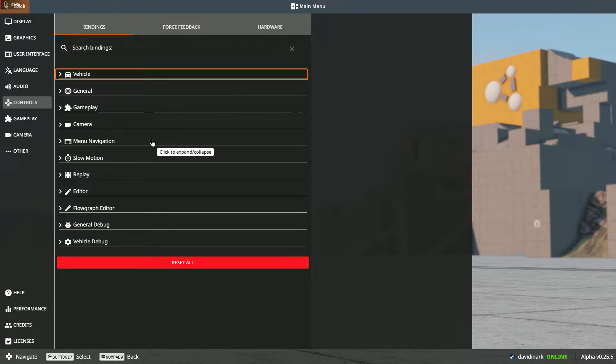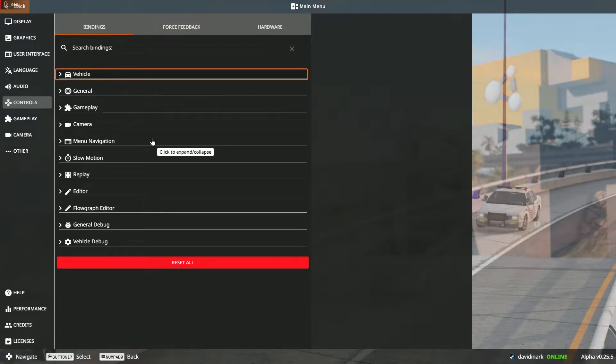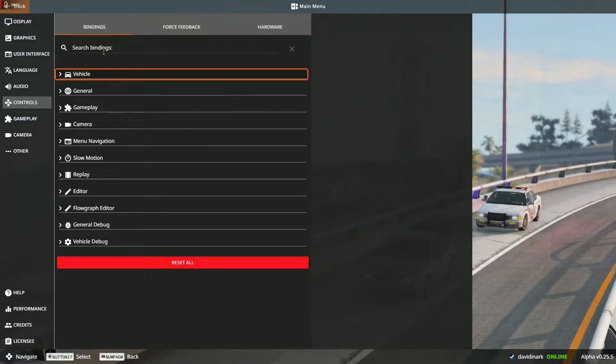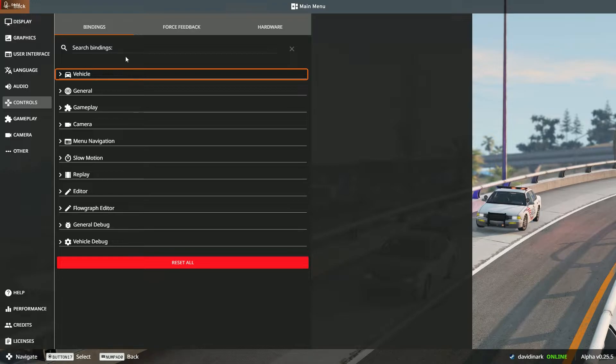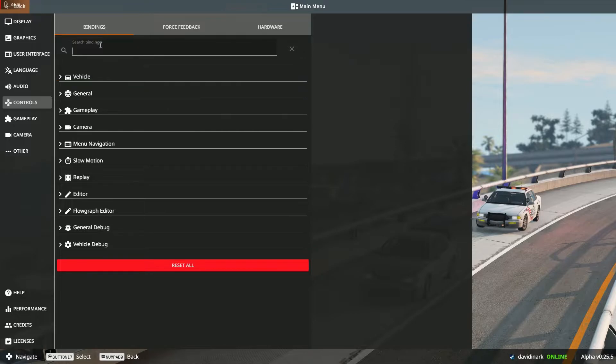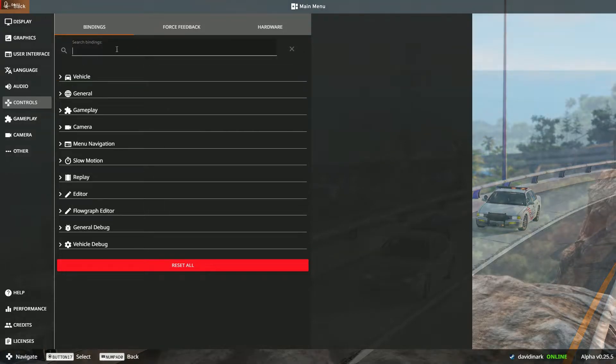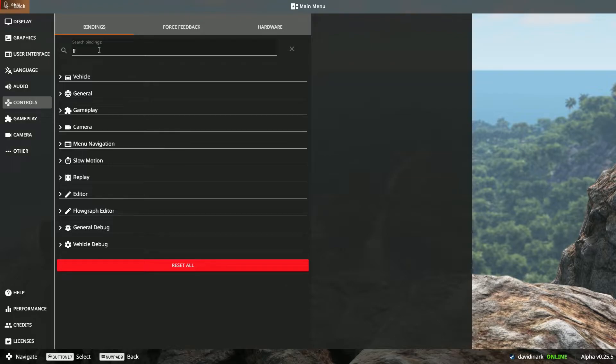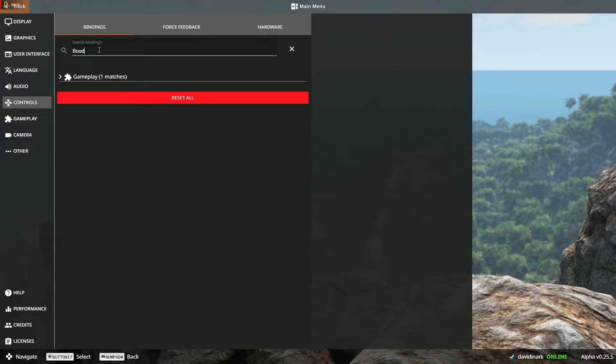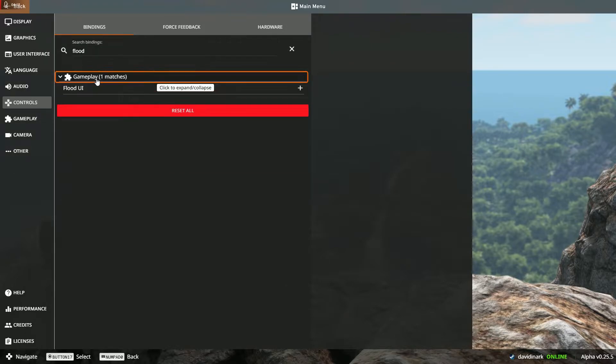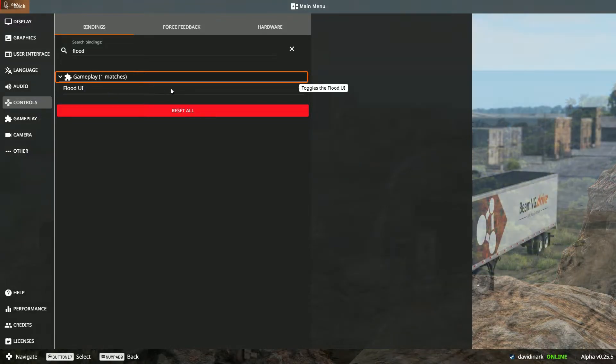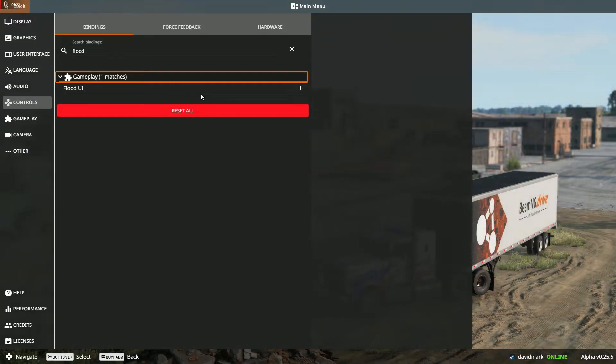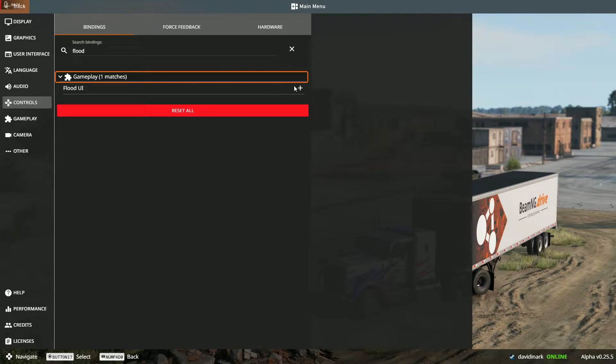Now the question that I get most often lately has to do specifically with the flood UI. So if there's a particular binding you're looking for, then you want to come up into the search box and you can type that in. So I'm going to go ahead and type flood, and it tells me where that is. I can click to expand this, and then now you see that the flood UI has no binding to it when you first install.